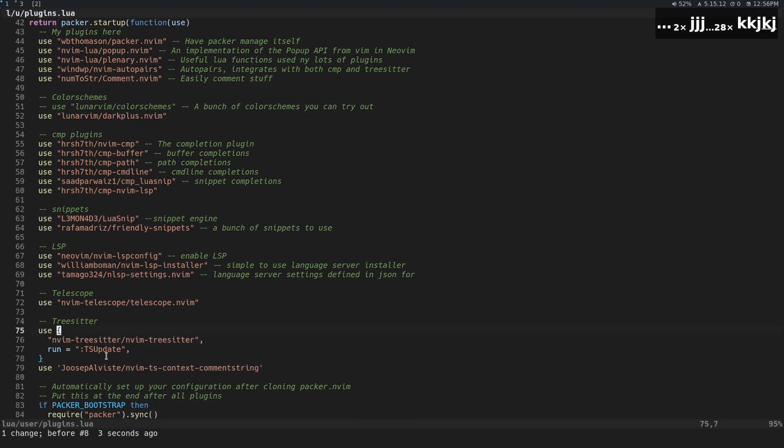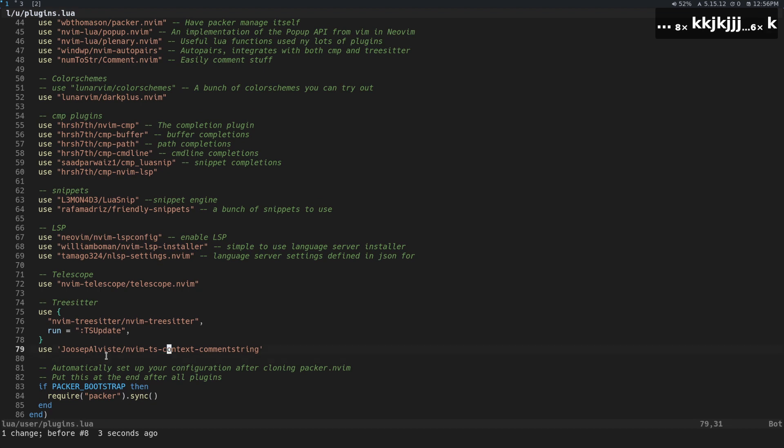And then we're also going to install ts, which stands for tree sitter context comment string.